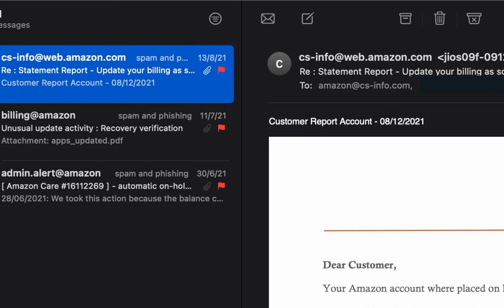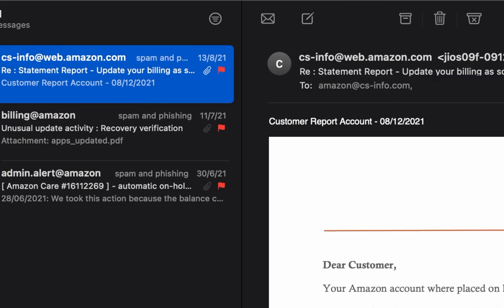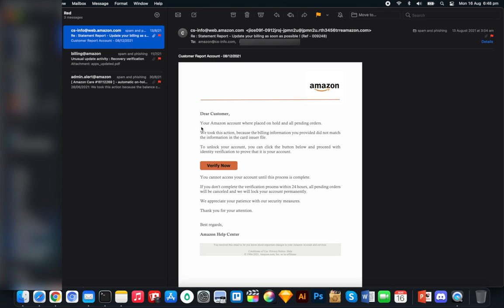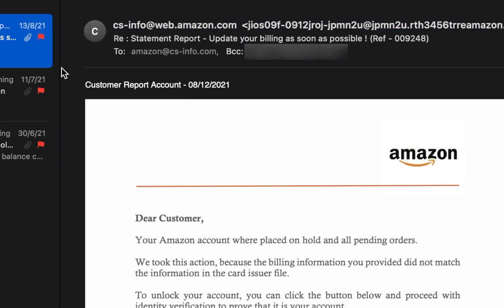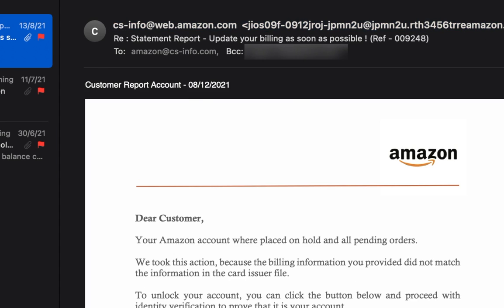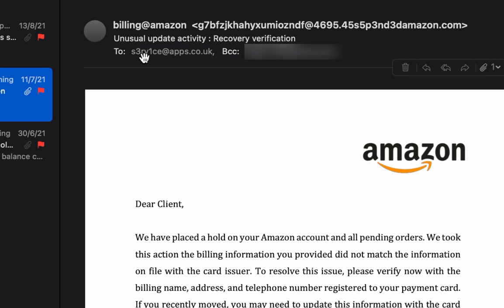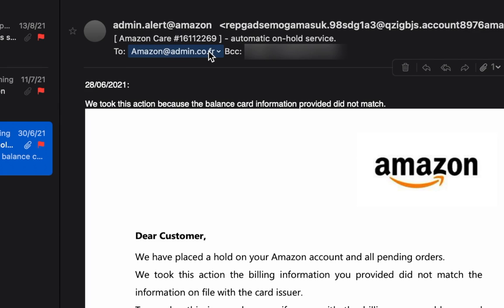So there are three emails and they're all supposedly from Amazon. I've flagged these emails — some are orange, some are red. The red ones are phishing emails and the orange ones are spam with links. Here are the signs of a phishing email: first, look at the sender address. They try to make it look like it's from Amazon, but the 'to' address is amazon.csinfo.com — it's not from amazon.com, it's from csinfo.com. This one says Amazon at admin.co.france — that looks a little more legitimate at first glance.